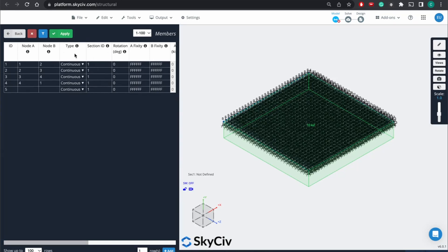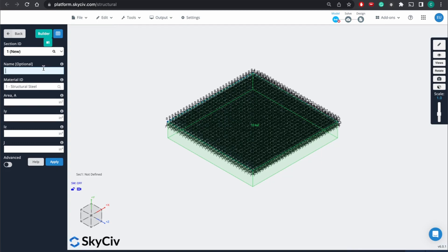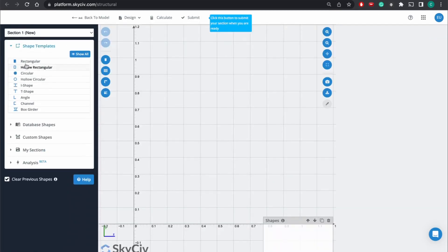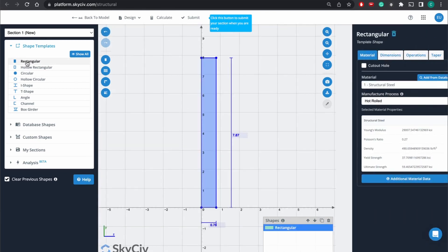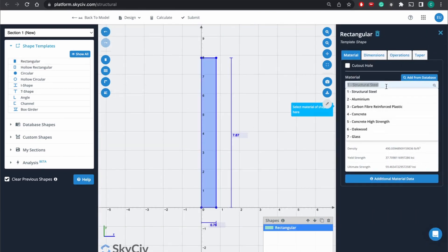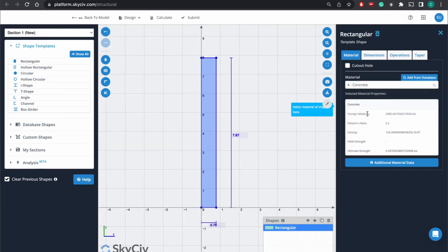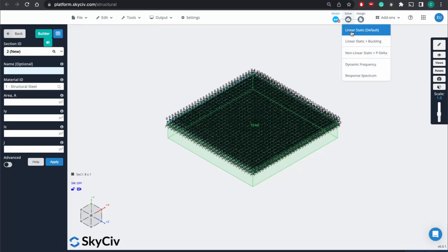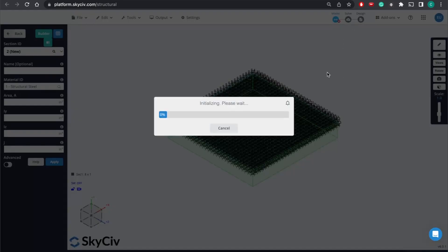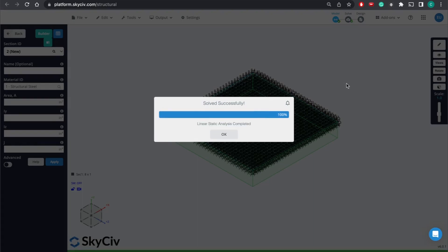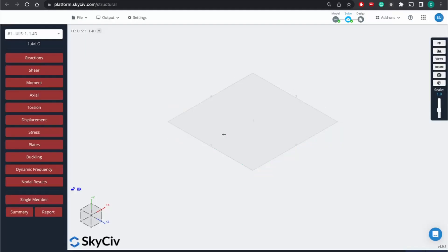And so section one, we are just going to make it a concrete section. So we'll go to section builder, shapes, it's rectangle, make sure that it's concrete, submit. And now when we run our analysis, it successfully solves.